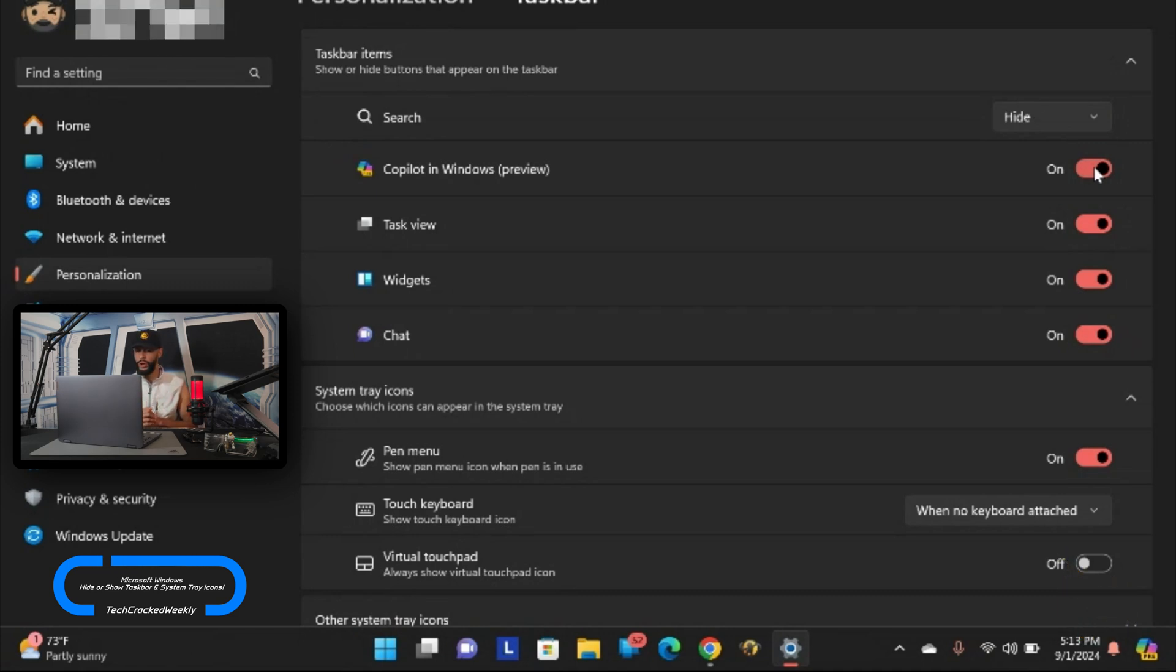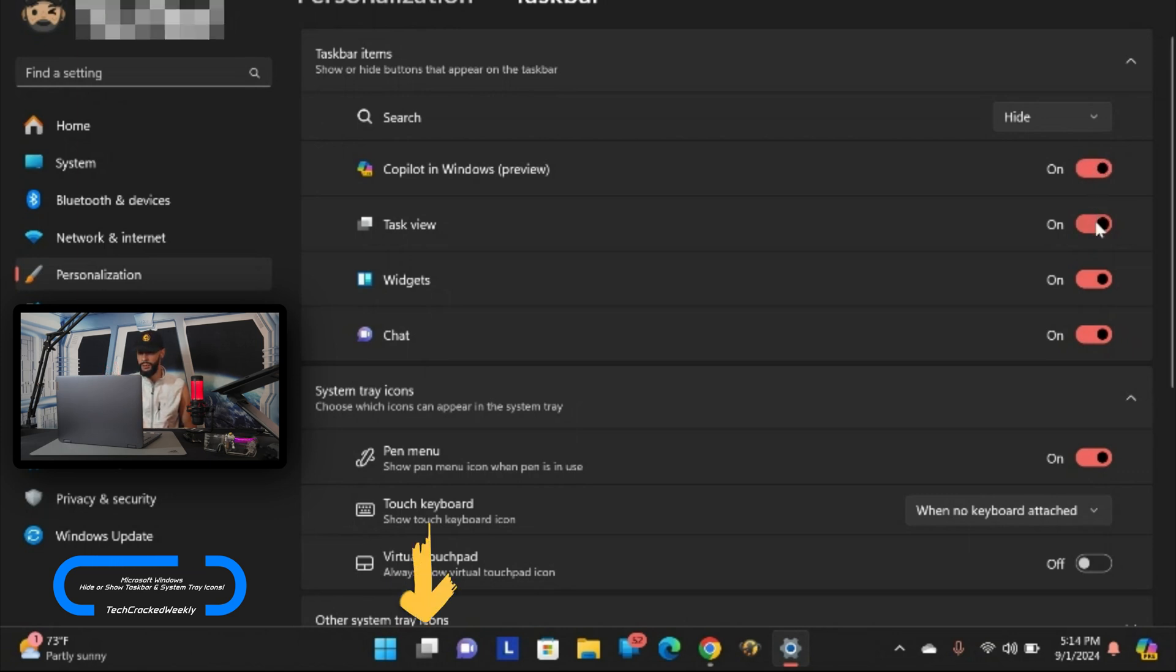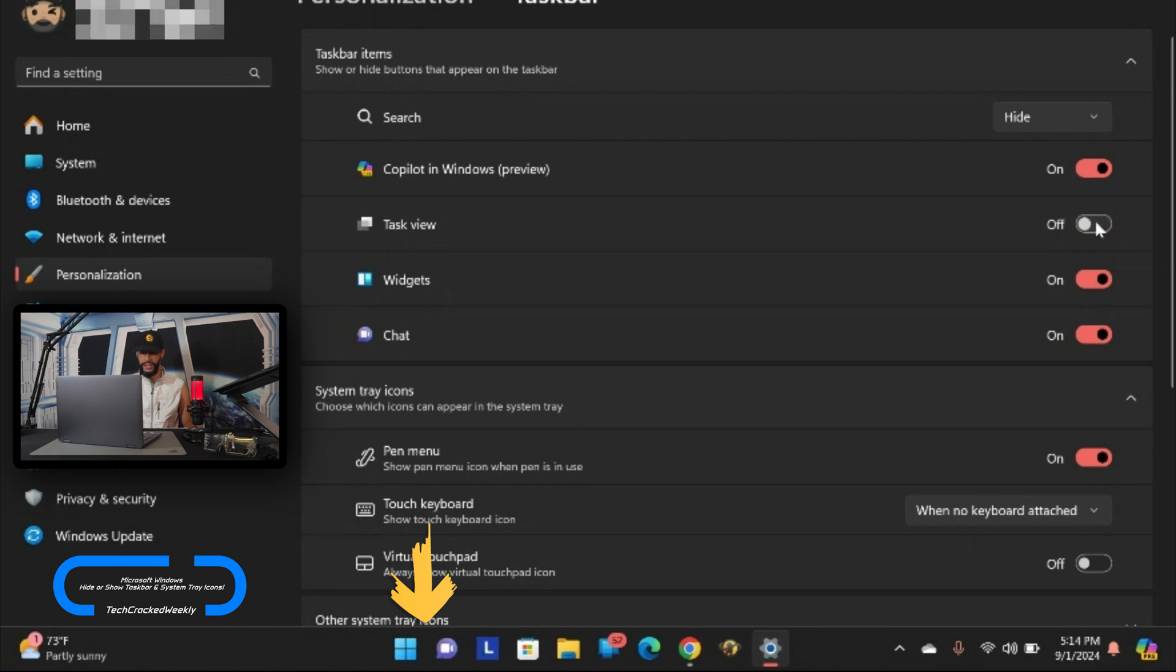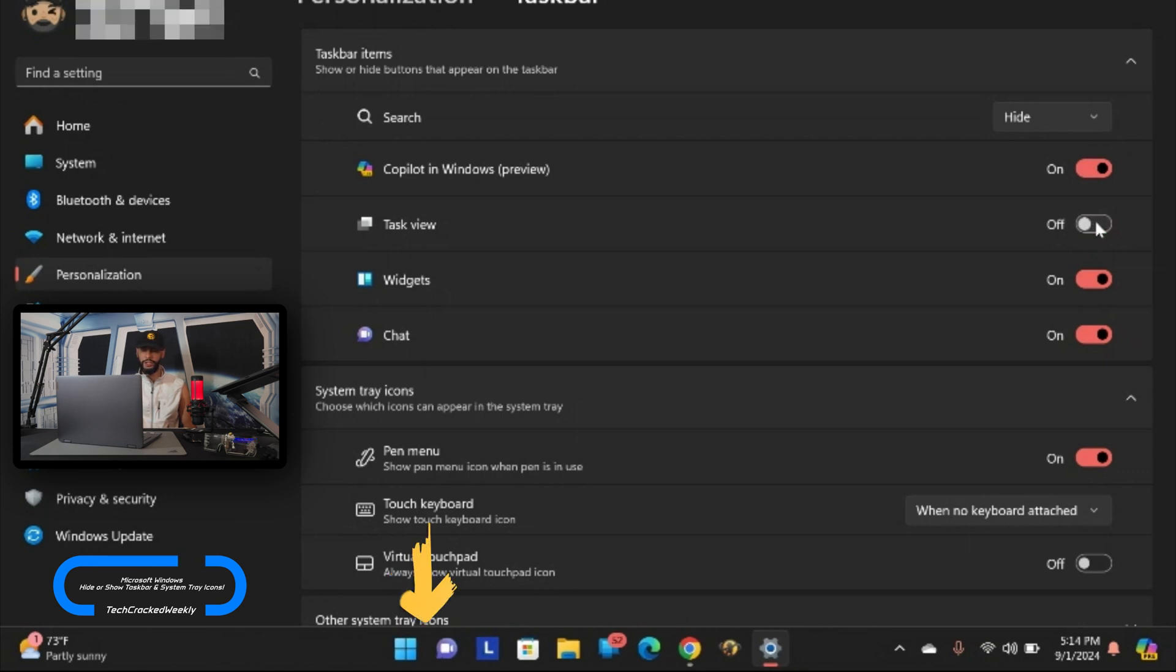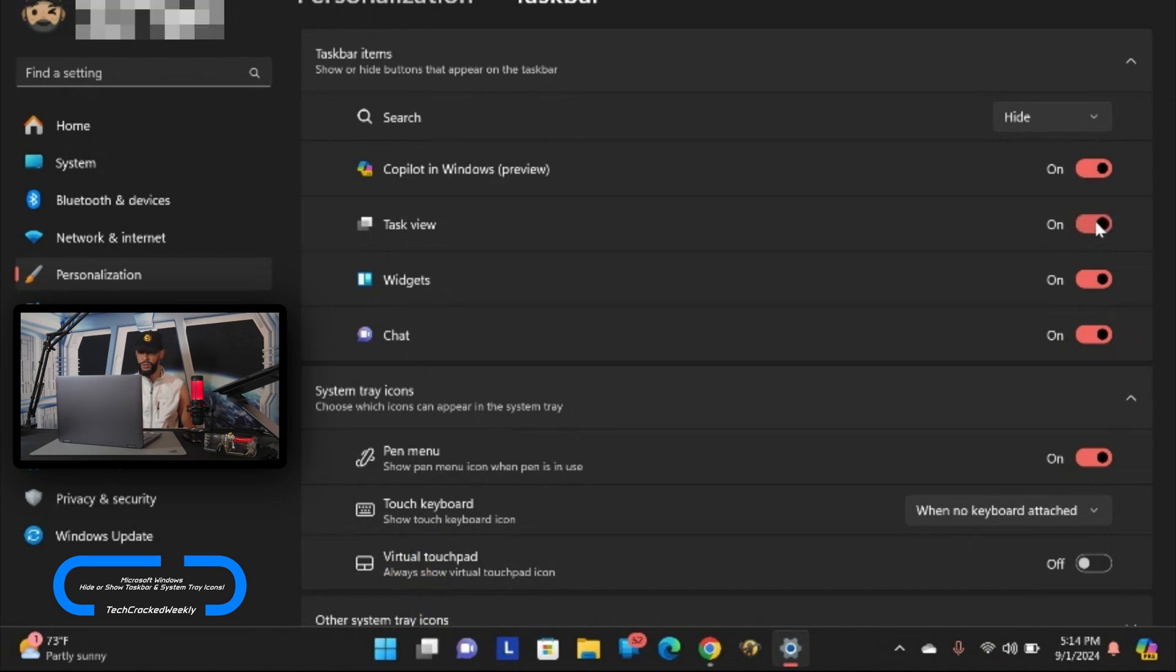Moving on we have task view and that's in the middle here. It is enabled so I can disable it and that's hidden but I think I actually do want that enabled. I'm not really sure. Actually I like that it's more simplified but I'll leave it on for the time being.